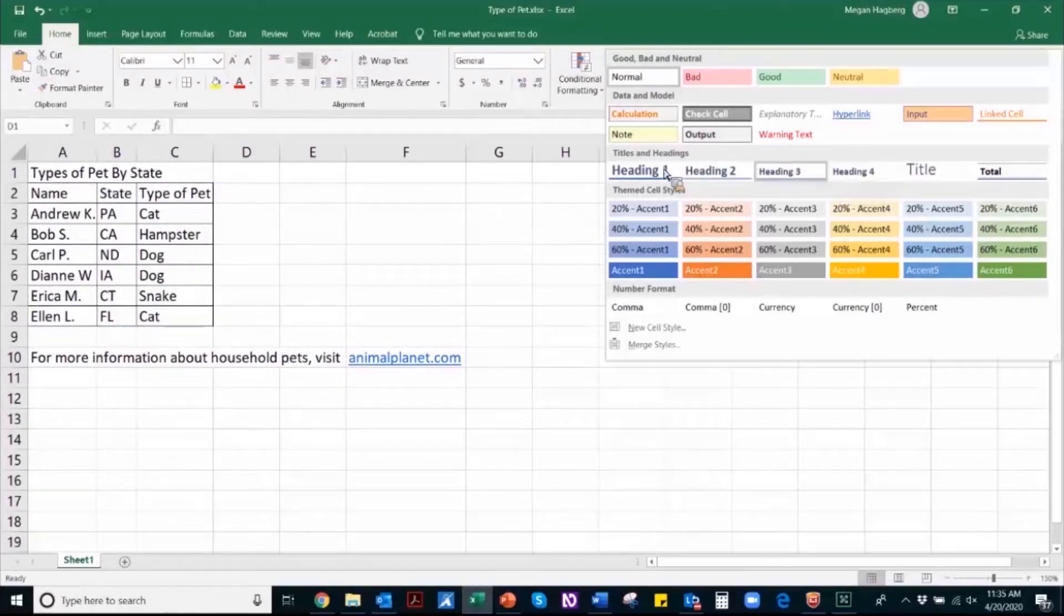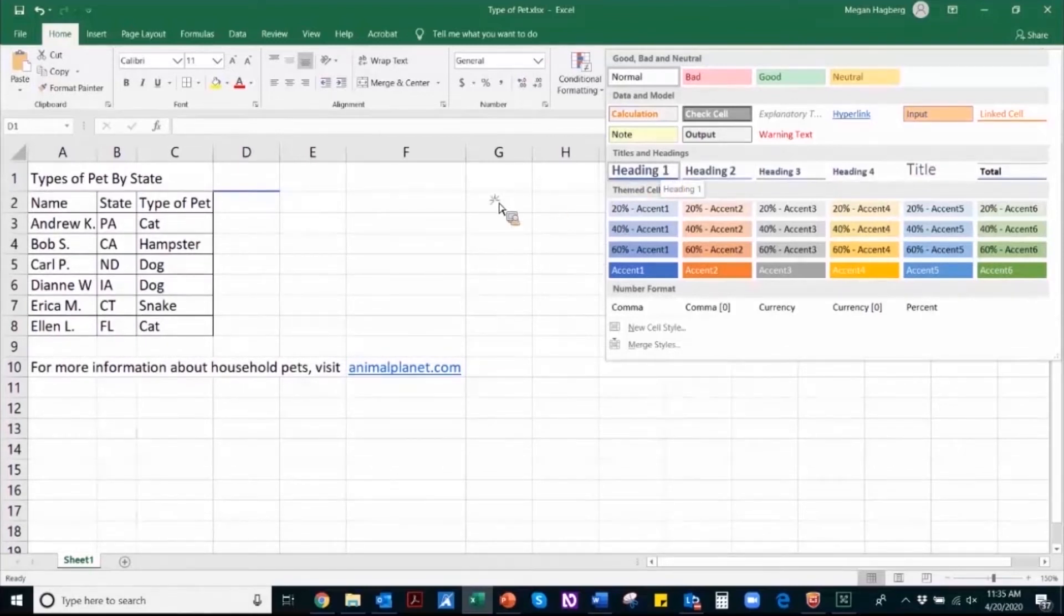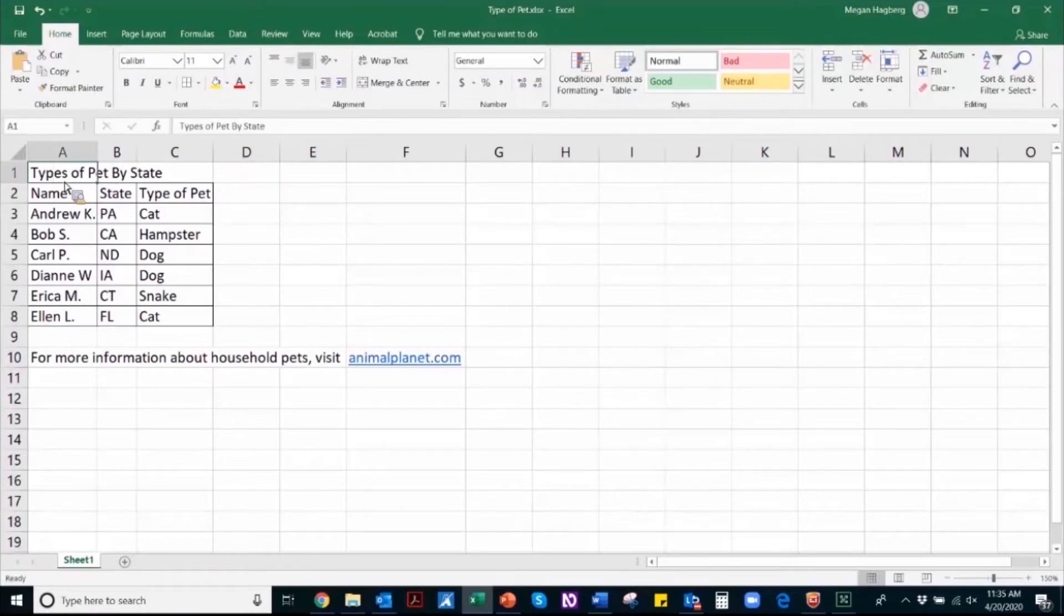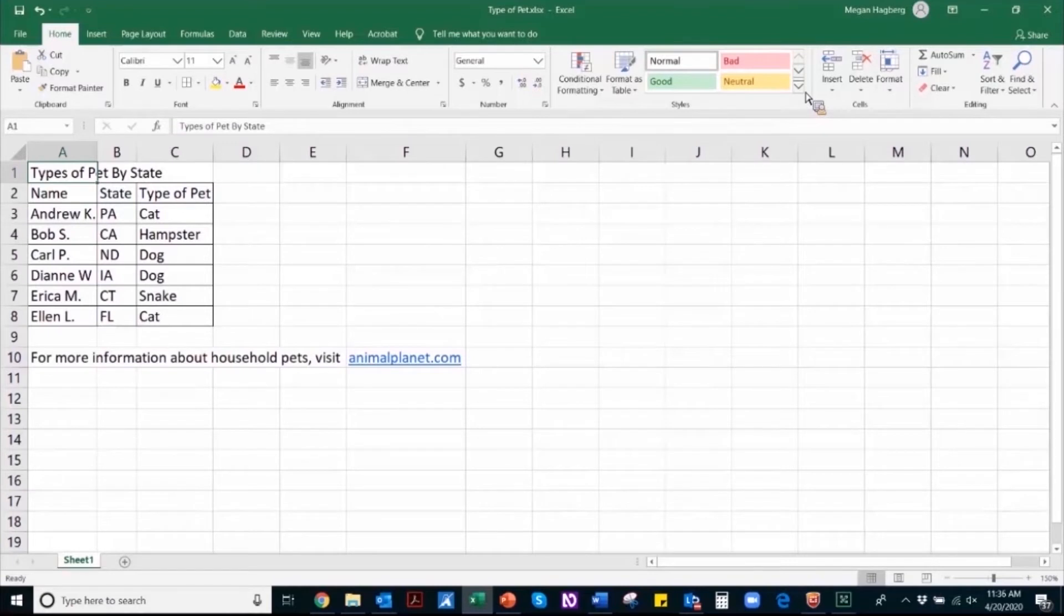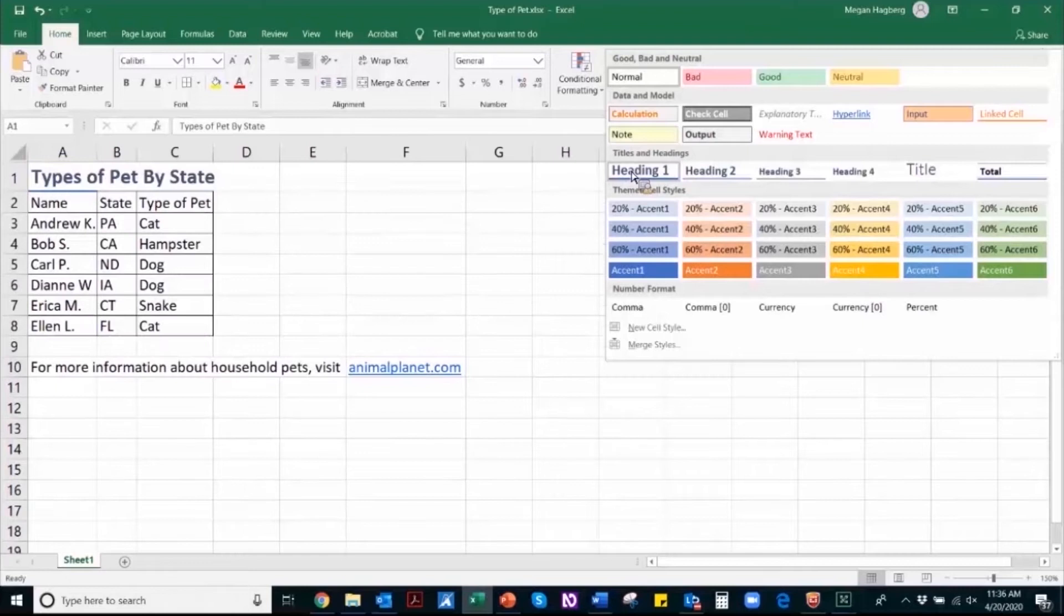Traditionally, your document should only have one heading level one, and that would be the document's title. So for this document, I'm going to navigate to the cell that contains my title, and that's types of pets by state. And to confirm whether or not there is a proper heading identified, I'll navigate to the style pane. And it looks like there is no heading identified, so I'm going to go ahead and assign the heading level one to my title.